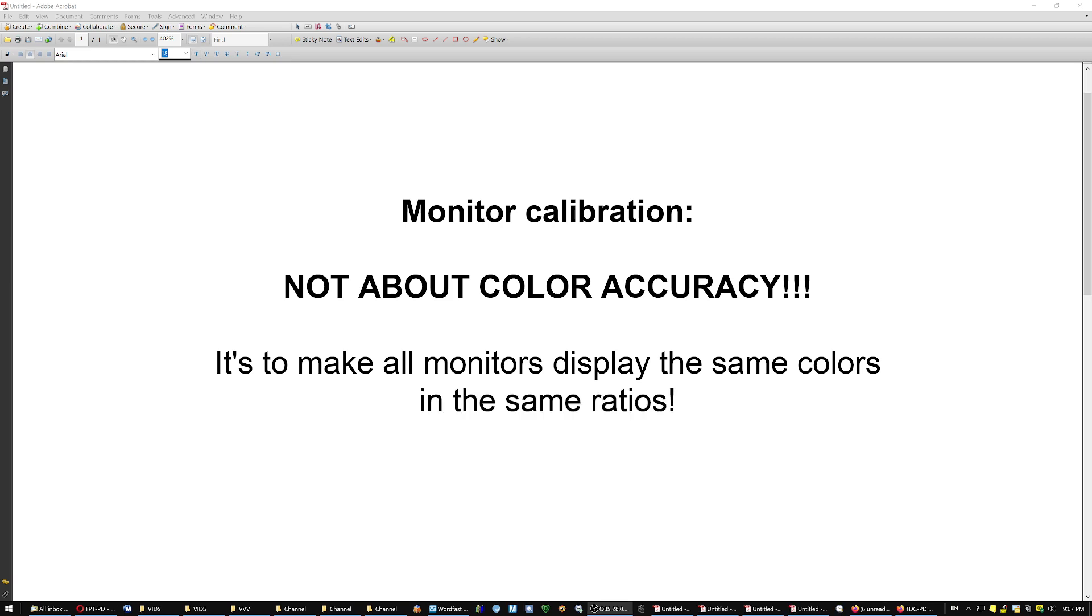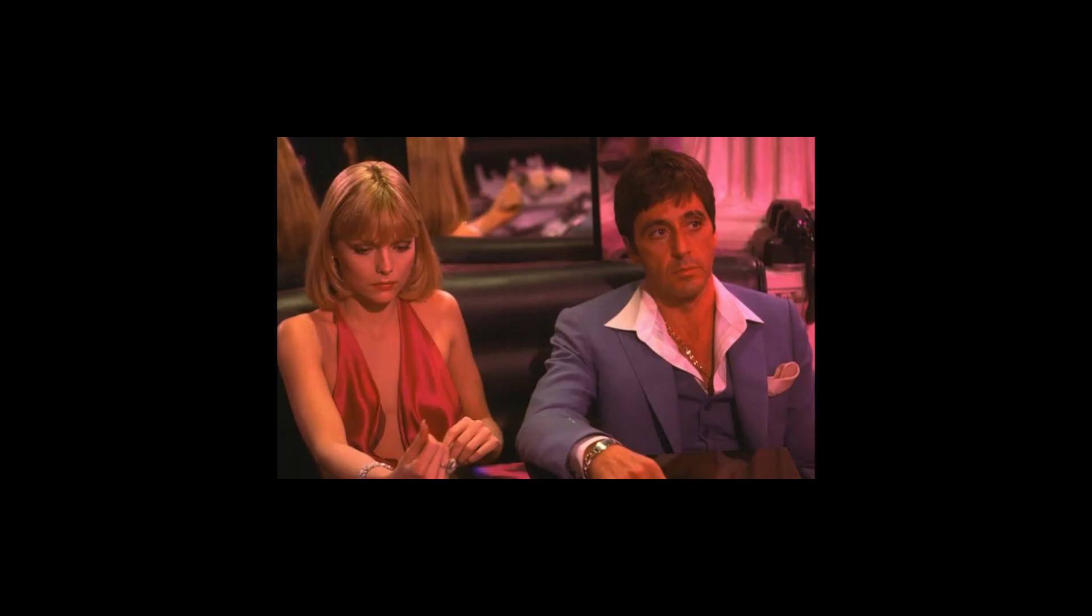Monitor calibration is not about color accuracy. It is to make all monitors display the same colors in the same ratios. So we were making good money out of the little device, and everybody was happy.